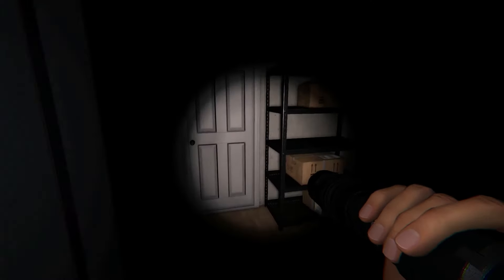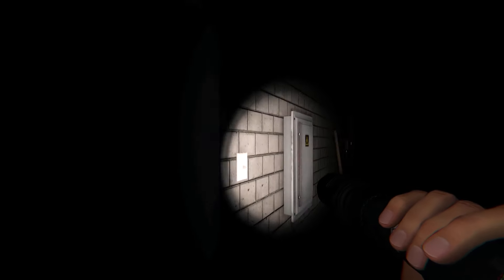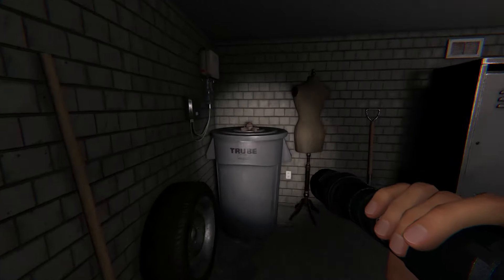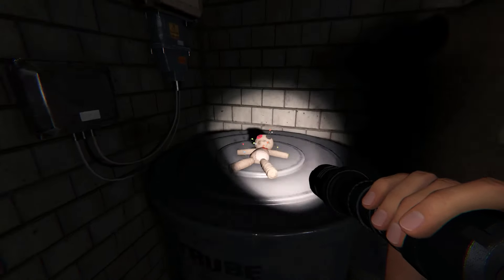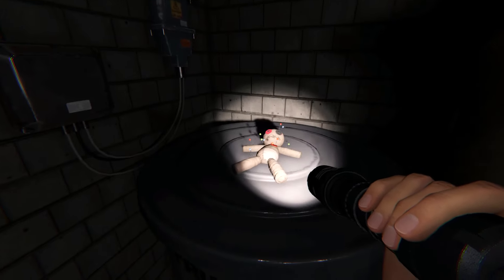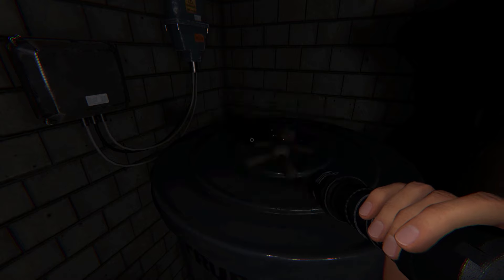Last but not least is the voodoo doll which is located in the corner of the garage. Okay, that's all. Good luck and have fun!